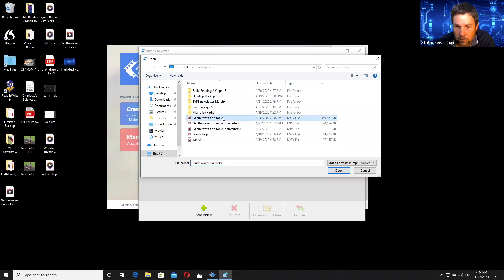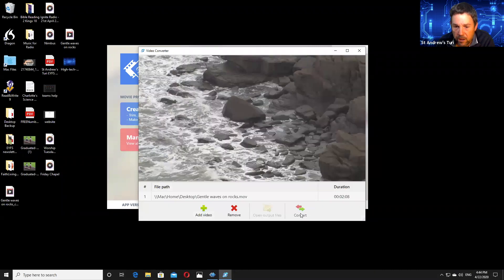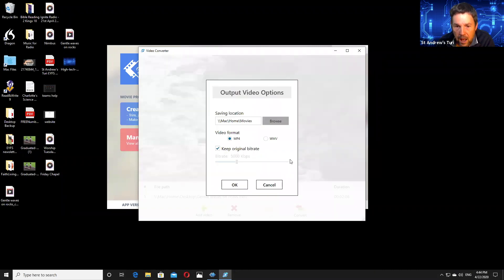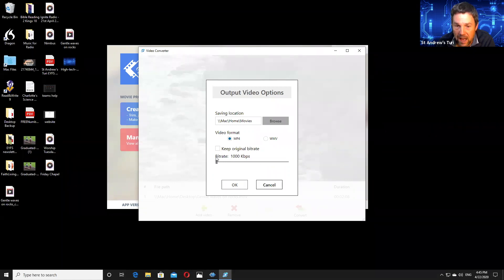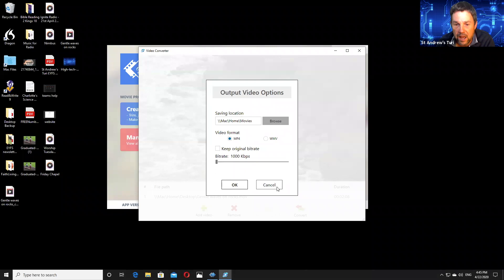In my case, I'm using Gentle Waves on Rocks. You click Open. Then you go to Convert. Uncheck Keep Original Bit Rate. By lowering the bit rate, you decrease the quality of the video but it creates smaller files. In my case, I did it at 1,000. When you render that — I won't do it now because I've already done that — you click OK and it starts to count. You choose where you put it, click OK, and it downscales that video.